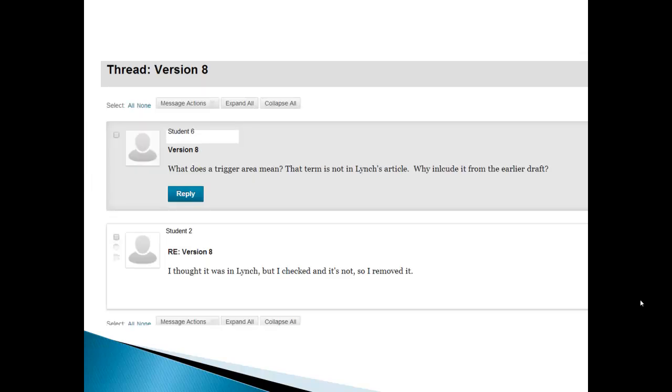And here we go looking at version number eight. A student asks, what does a trigger area mean? The term's not in Lynch's article. Why include it from the earlier draft? And here student number eight is talking about the student who put that sentence back into version seven, making version eight.